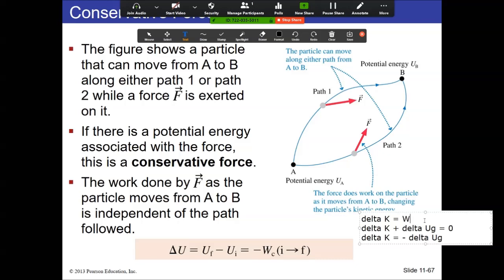For example, if you're holding a book and raise it, you're increasing the potential energy. Gravity points downward and displacement is upward, so gravity is performing negative work. That negative work with the negative sign in the equation results in a positive increase of potential energy. We're only considering what gravity does here, not what the hand does.